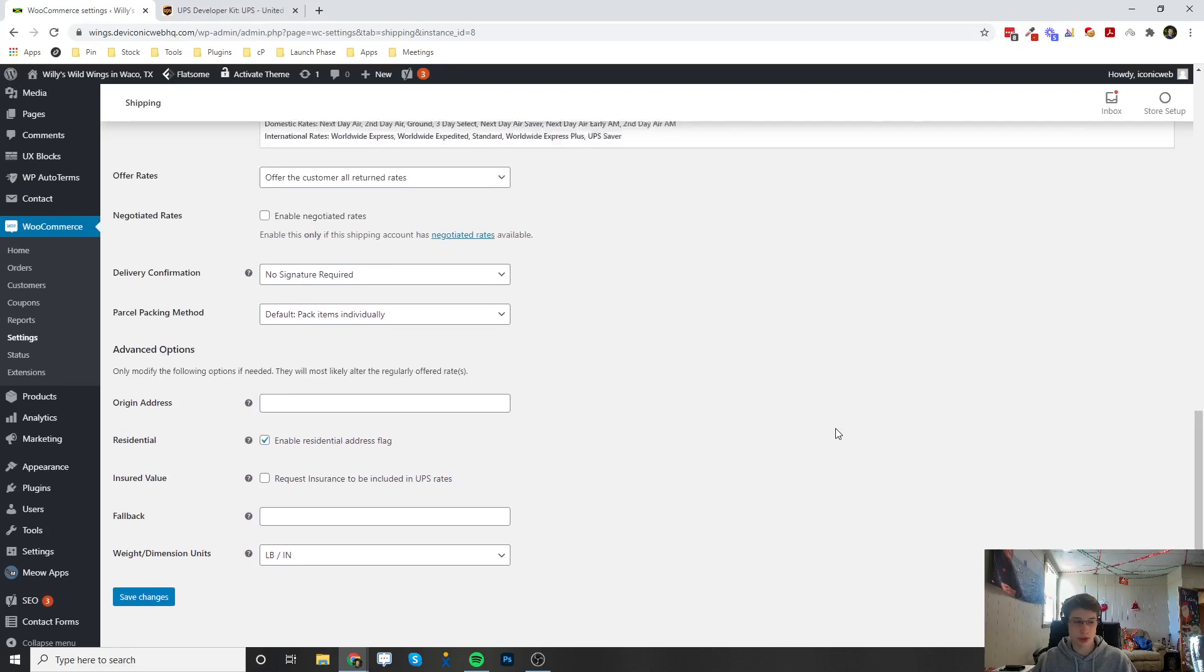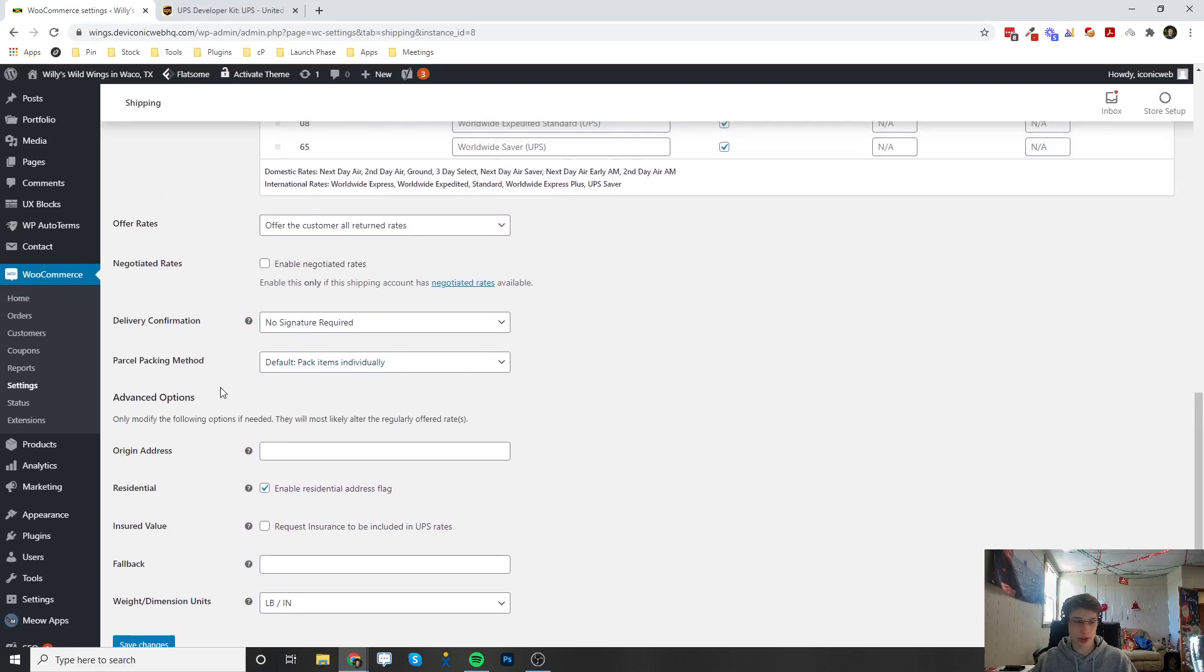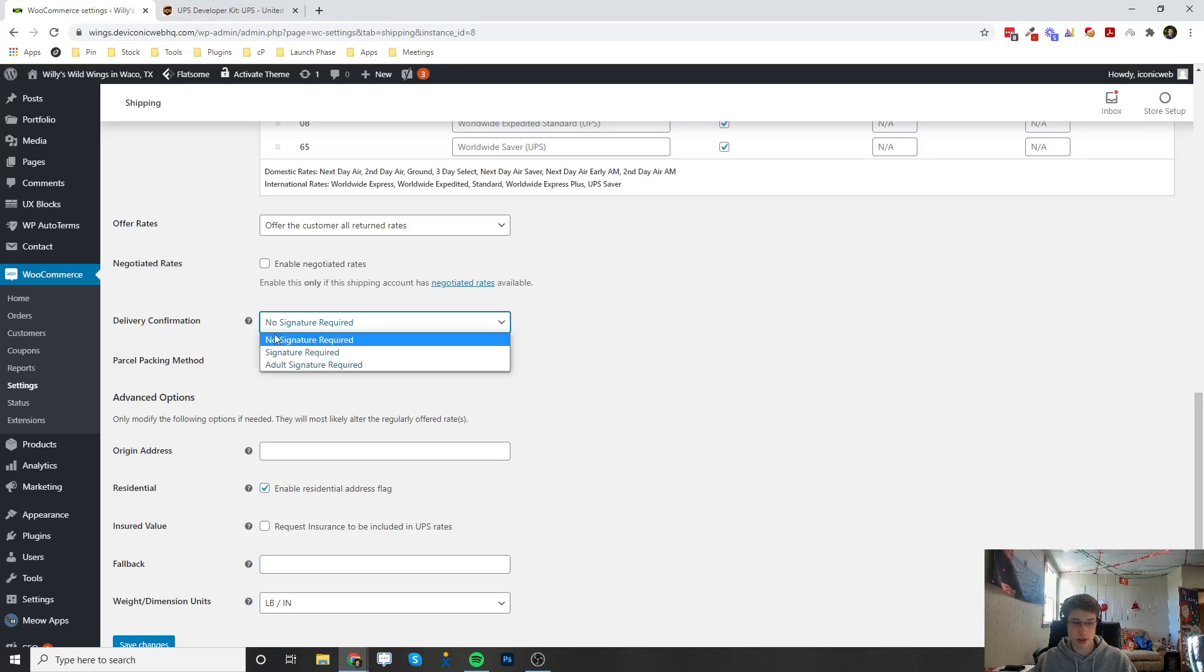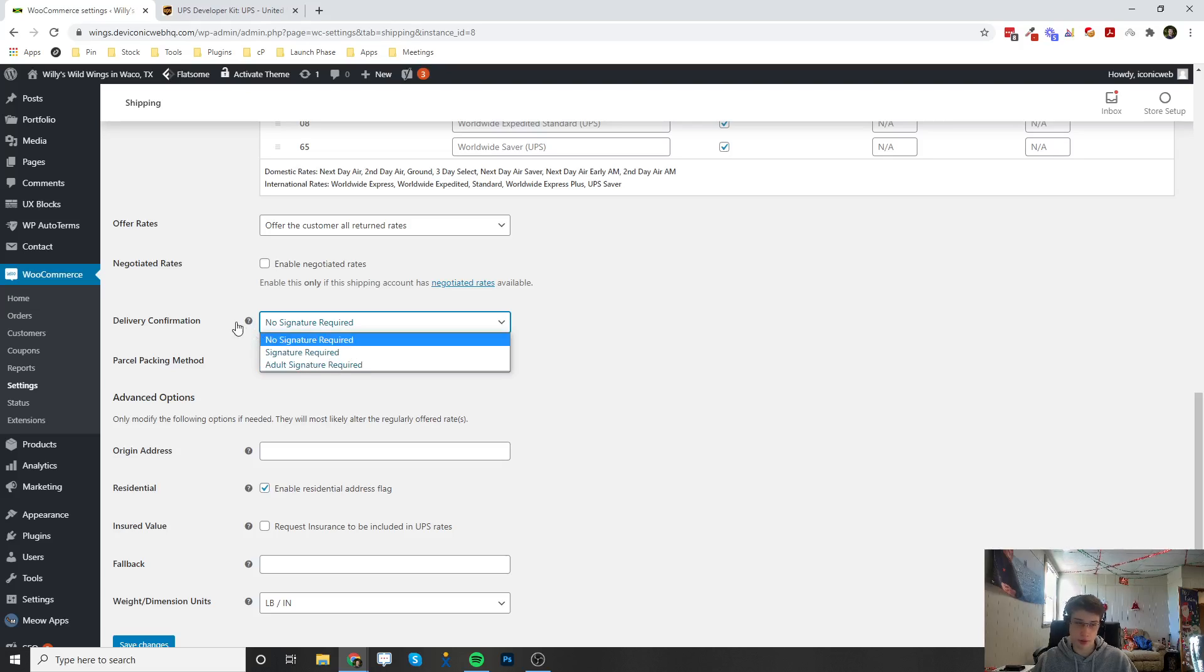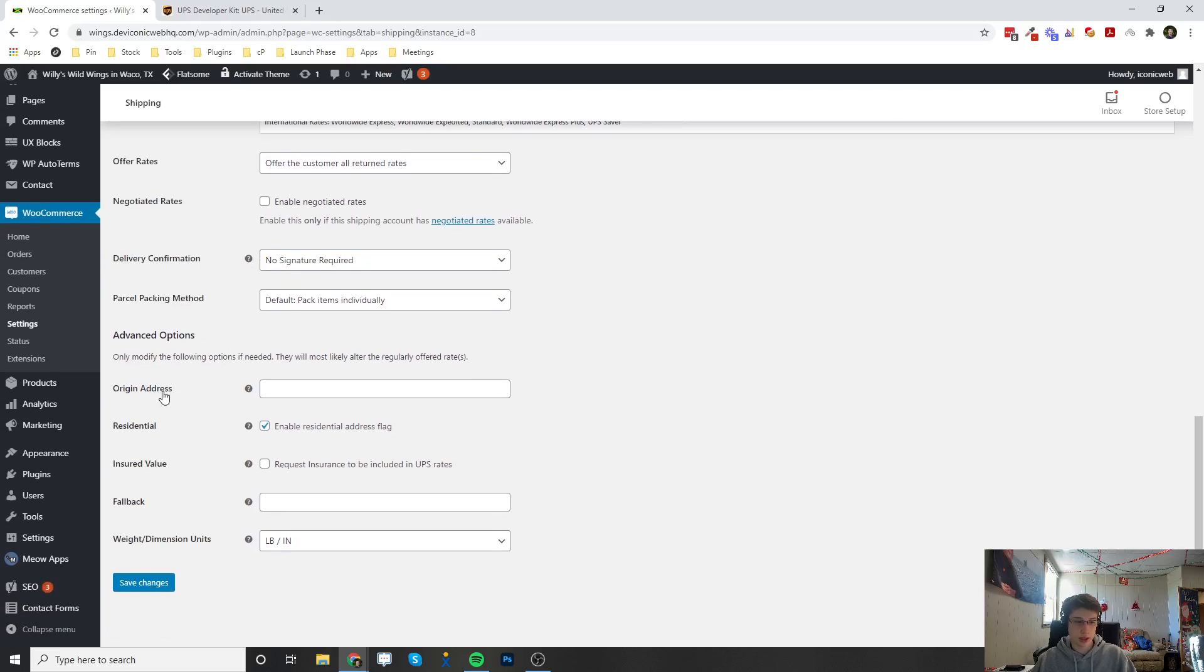If you scroll down, there's a bunch of other options. There's negotiated rates you can enable. You can make it so a signature is required upon delivery or else it's going to go back to UPS or the post office. Down here, we can enter the origin address.